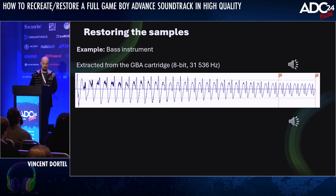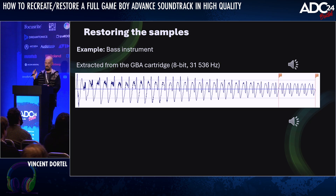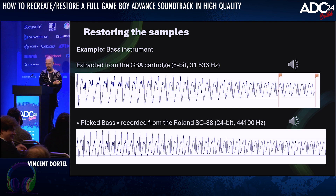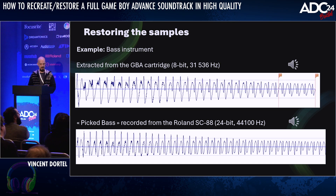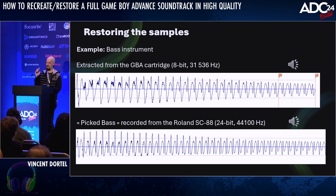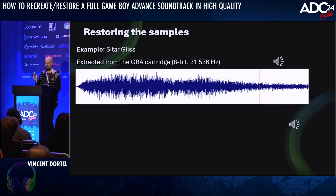I'd like to share a few examples of restored sounds. First, the bass sound, which comes from a preset called Picked Bass on the SC-88. First is the compressed sample from the GBA... and now the restored version. Another example: the Sitar gliss used in the second game — here is the original compressed sample... and now the restored one.